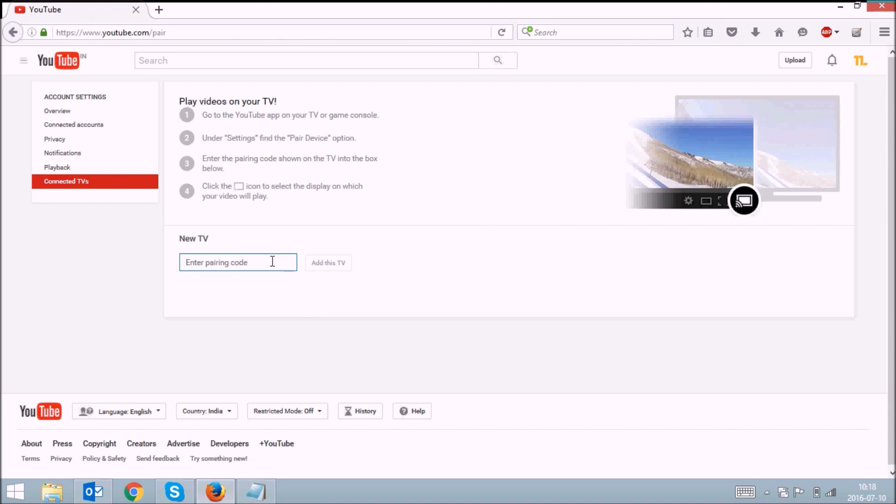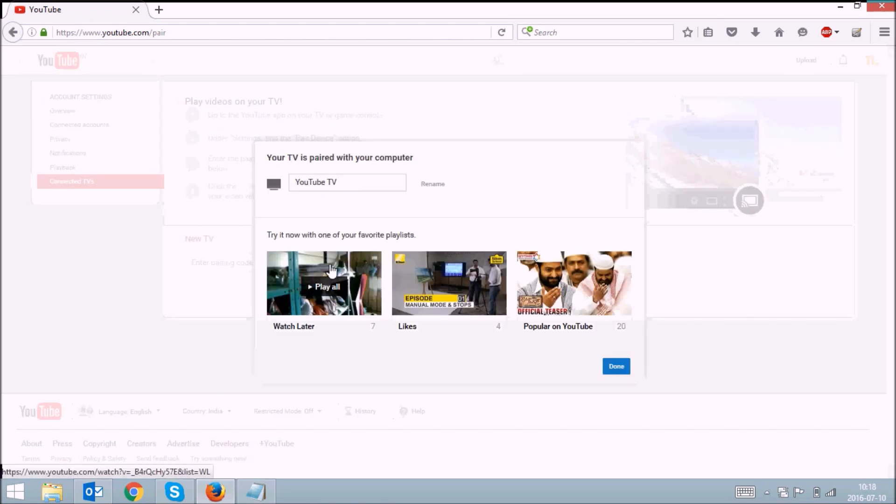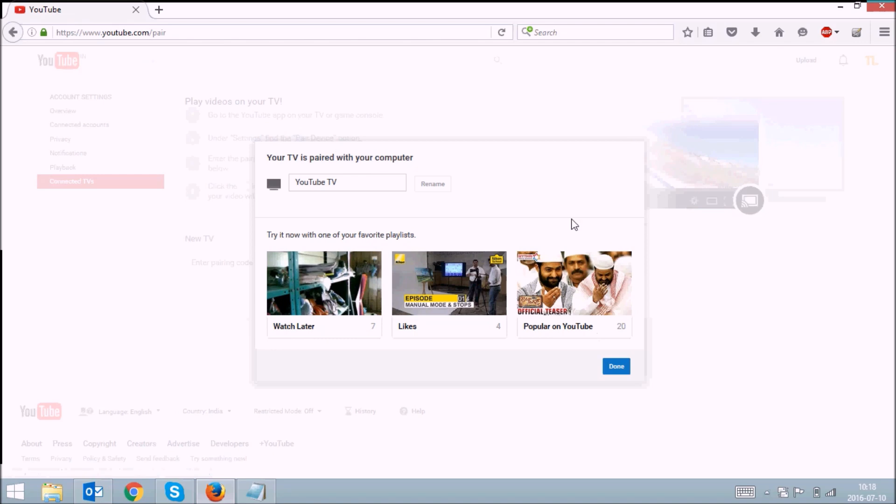So I'll enter this code here and click on add this TV. Your TV is connected now, so you can click on done.